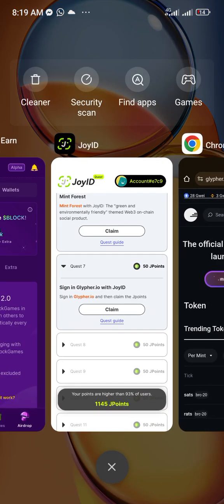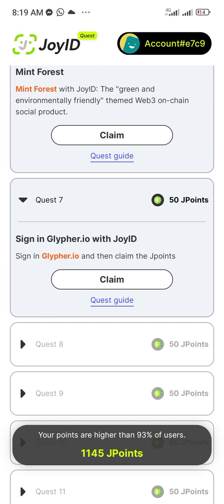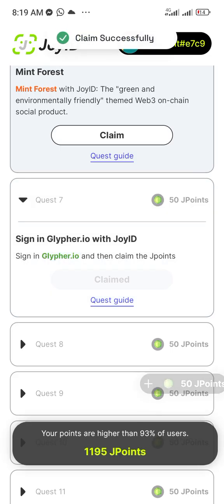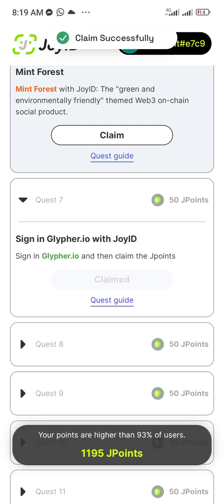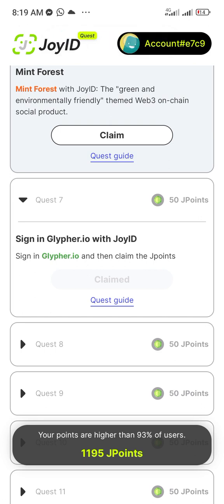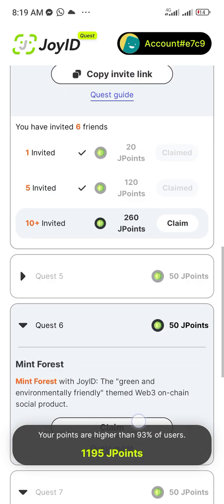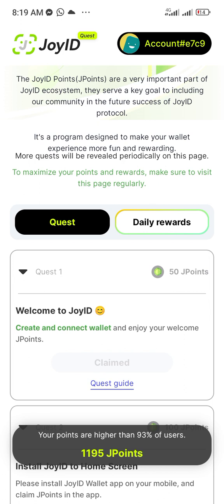At this point you can go back to the Joy ID wallet and click Claim. Once you put your fingerprint it will claim the 50 points — you can see 'Claim successfully.' That is just the simplicity of this. Look at the quests, do the tasks, and you are good to go.